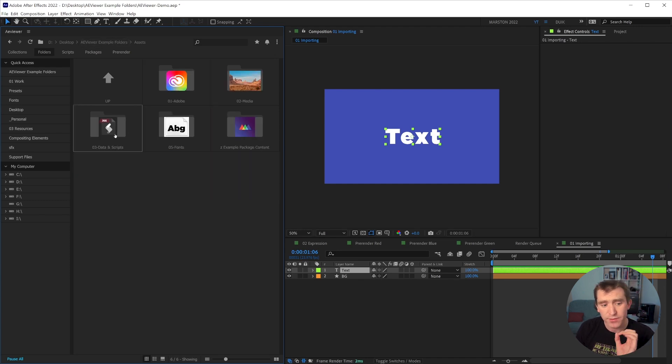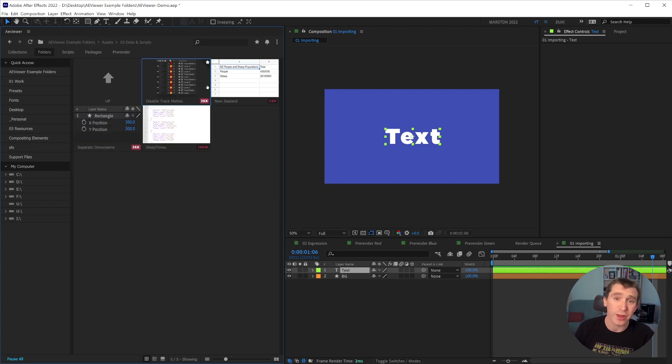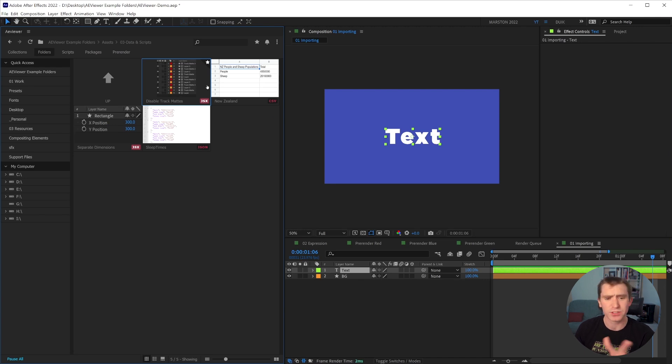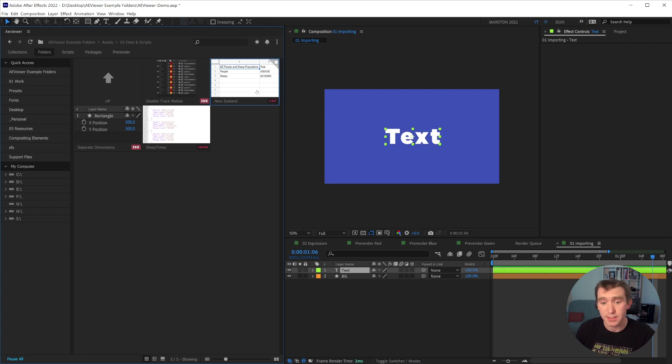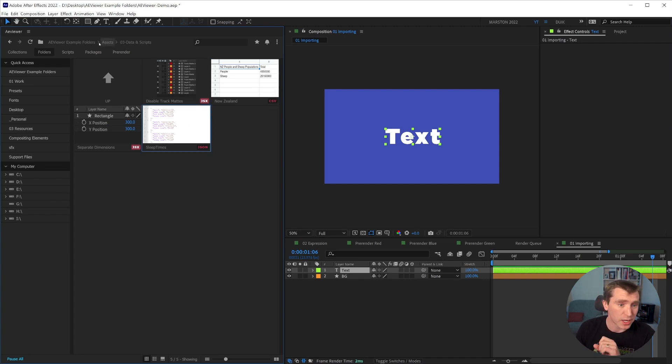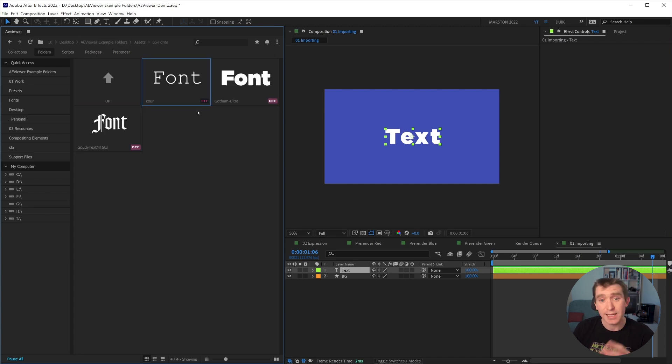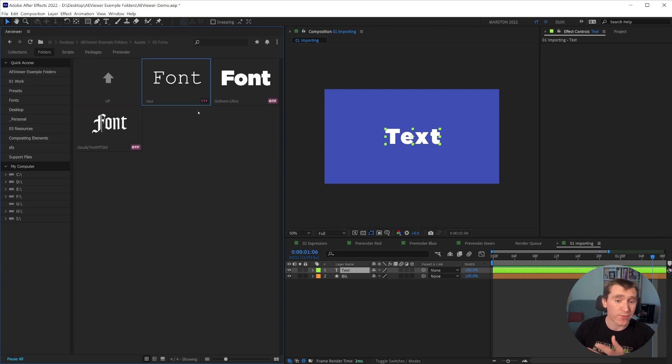And aside from that, we also have data and scripts. So here we have a JSX JavaScript file, just an After Effects script and a GIF preview of what happens when you run it, as well as some data files like CSV and JSON. And these are just a few examples.